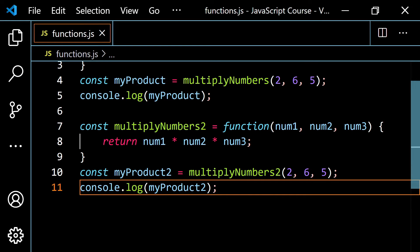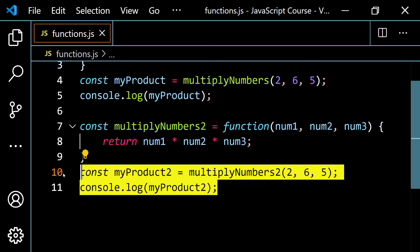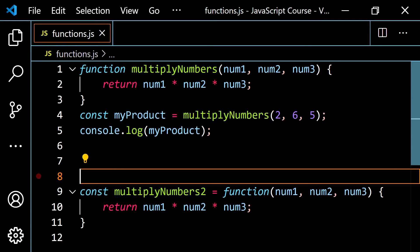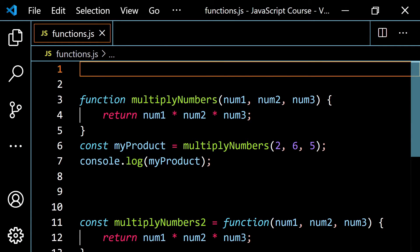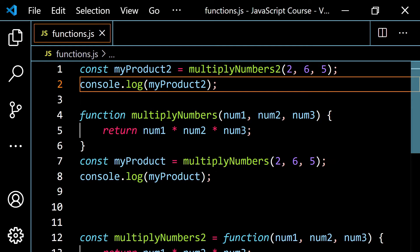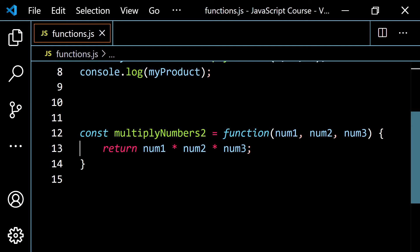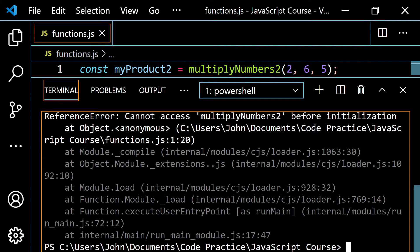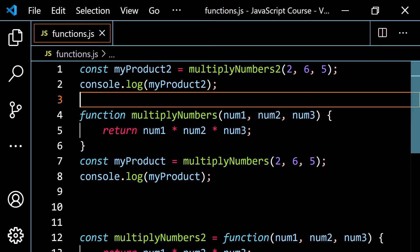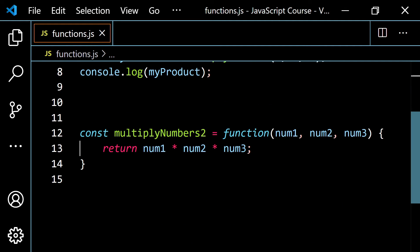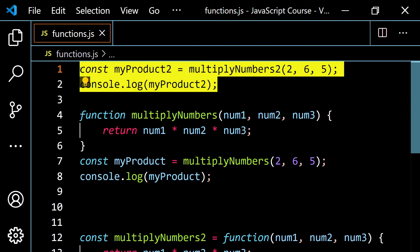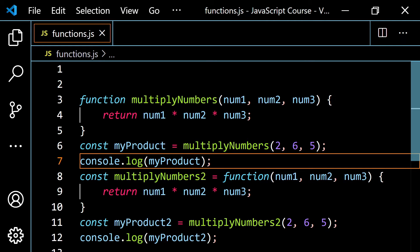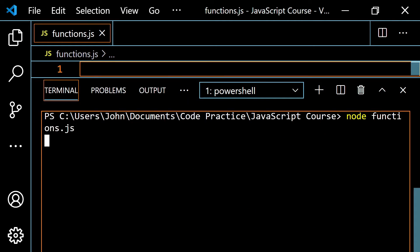Now let me show you something kind of weird. Let's take this call up here and put it at the very top of the file. So we're trying to set myProduct2 equal to multiplyNumbers2 with 2, 6, and 5 as the arguments, but that function is defined below. Let's go ahead and run this — and we get: cannot access multiplyNumbers2 before initialization. So with a function expression, you have to make sure that your code is in order. You need to define it first before you can reference it in any way.